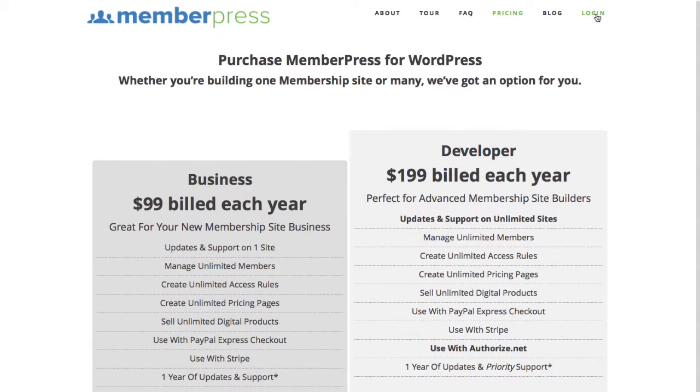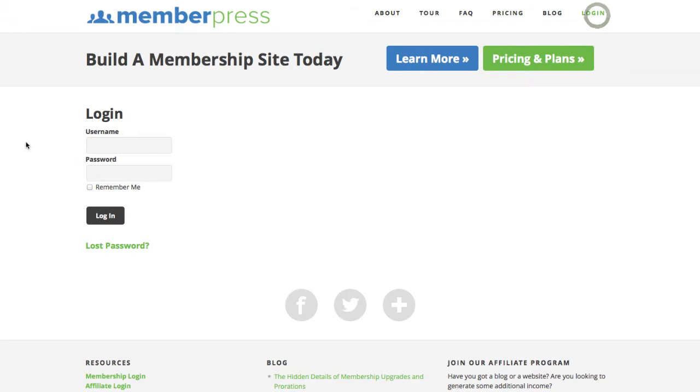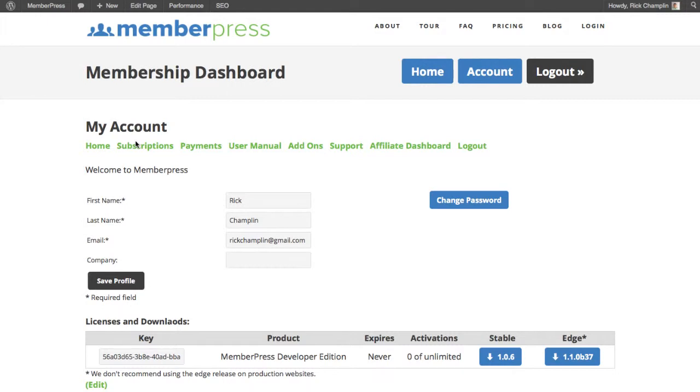So the first thing you want to do is log in to your account. Here you can see all of your account information, your license key, and you can download the most recent version of our stable software.